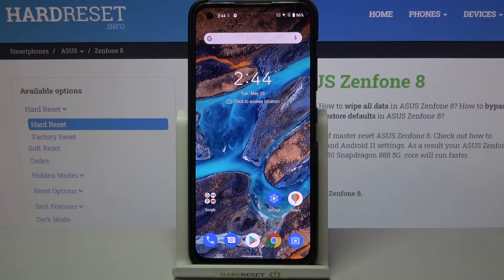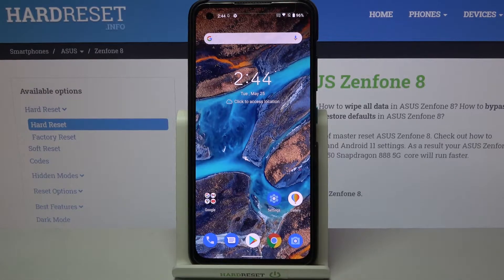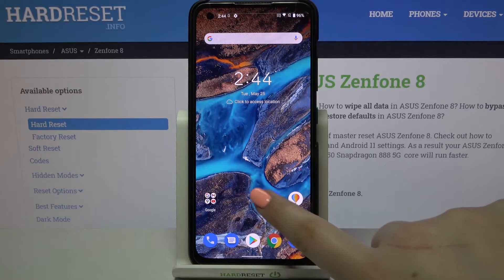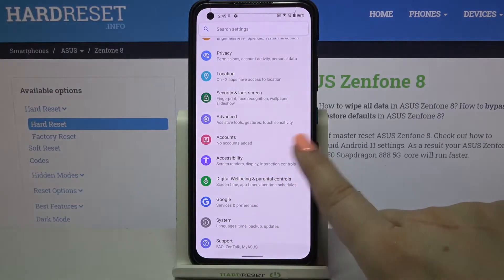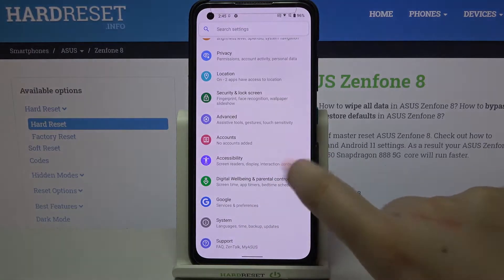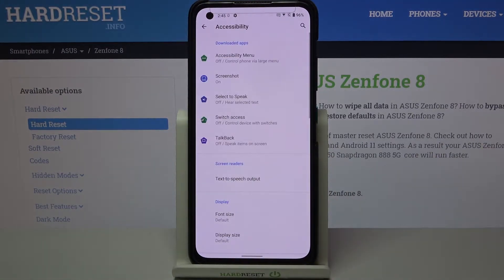Hi everyone, here we've got the Asus Zenfone 8 and let me share with you how to enable the TalkBack mode on this device. First of all we have to enter the Settings, scroll down to the very bottom, and tap on Accessibility.